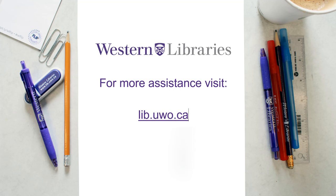This concludes the video tutorial on how to cite books in APA format in your reference list. Please check out our other video tutorials if you need more help.